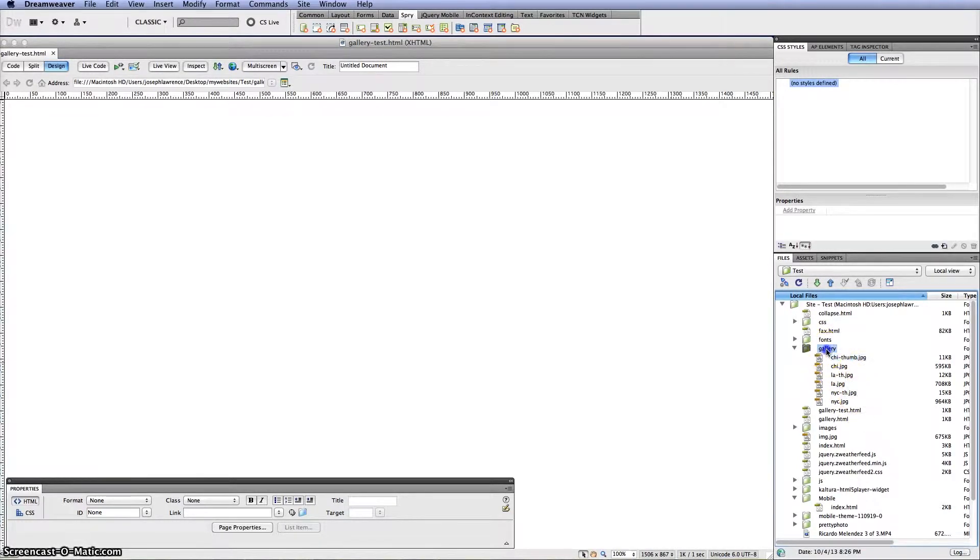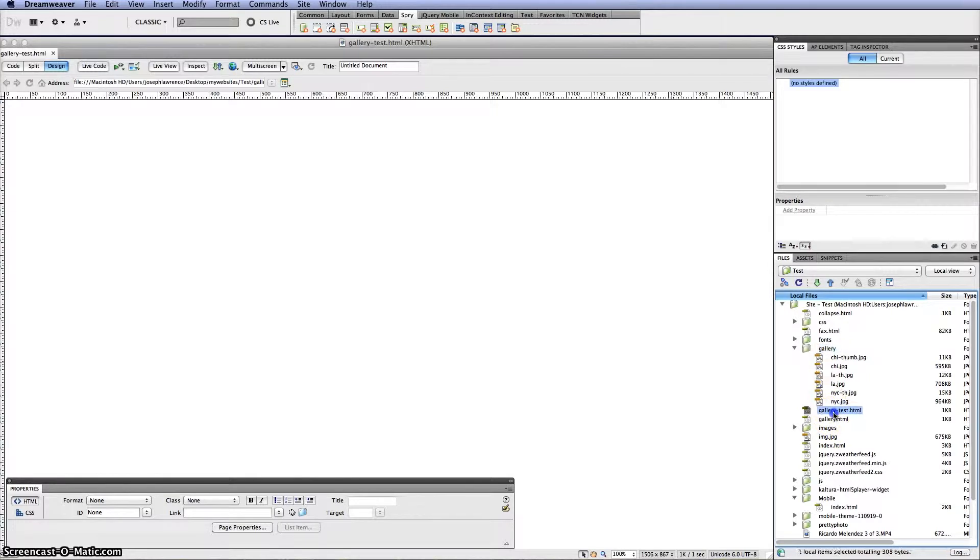And then I created this gallery folder. And I also created a file called gallery test.